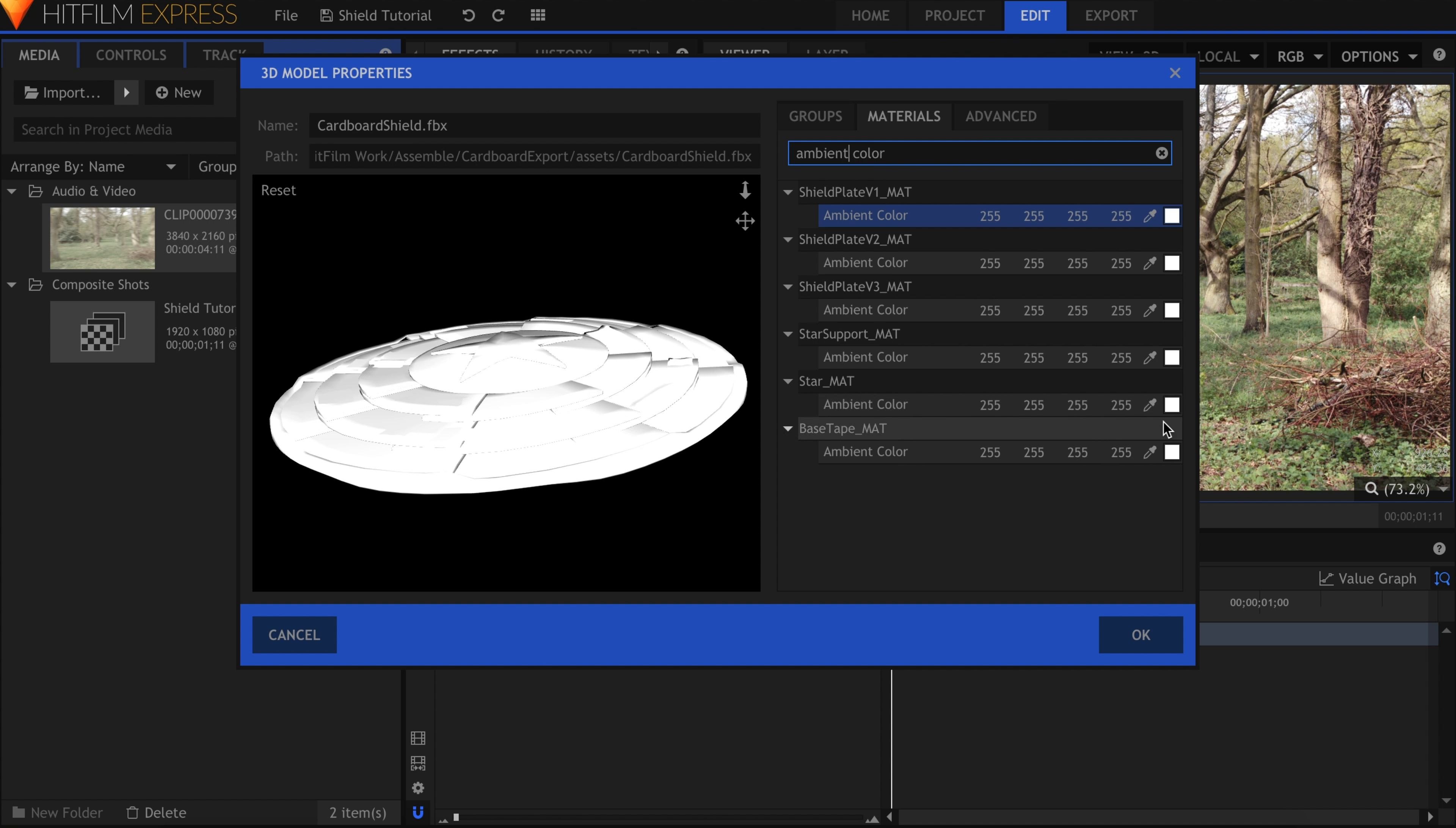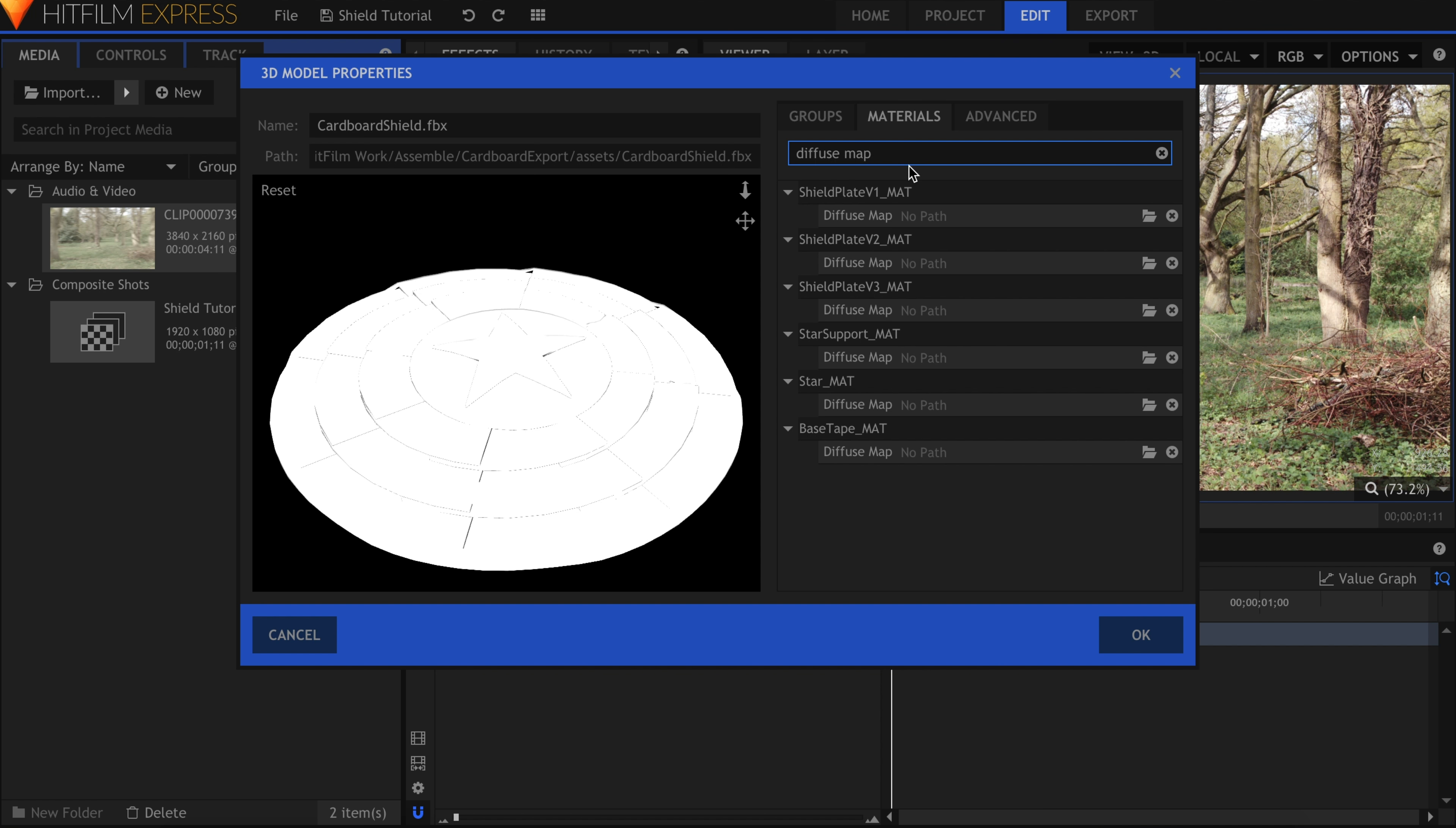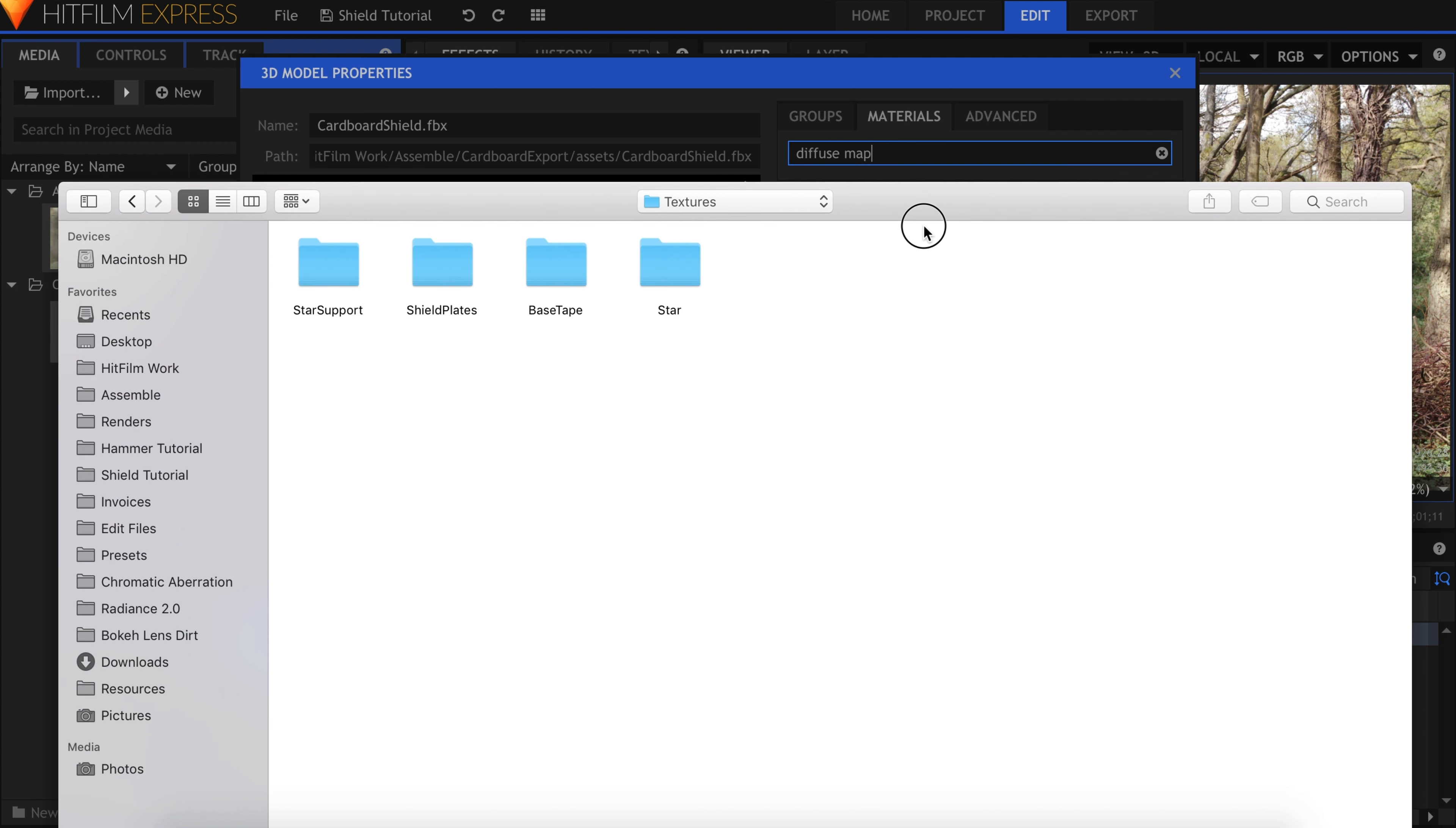Now we can begin texturing the shield. In the search box, I'll type Diffuse Map. Click this folder icon to browse for the first file. Go into Source Images, Textures, and then into the corresponding folder.